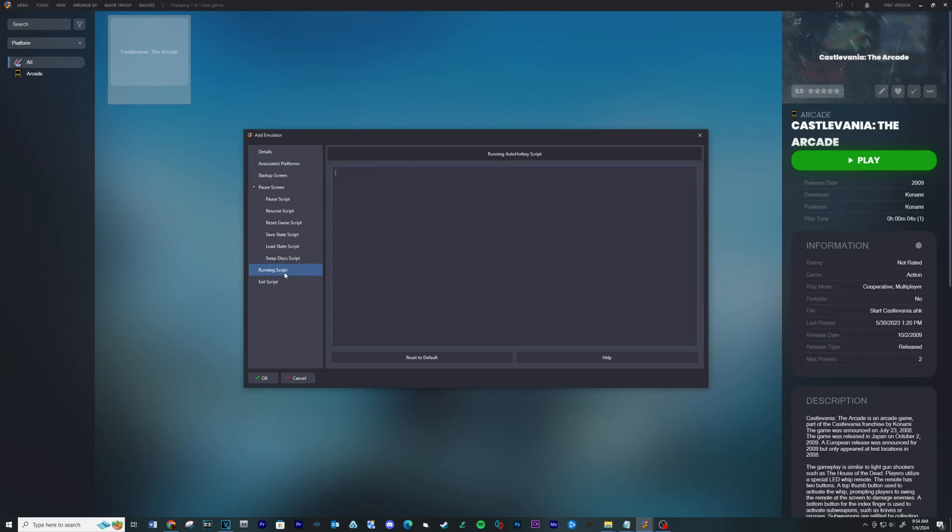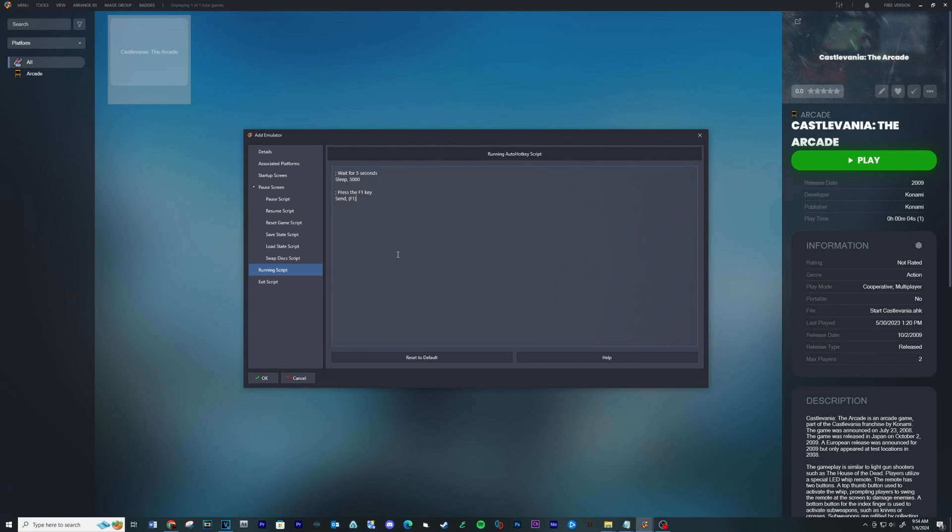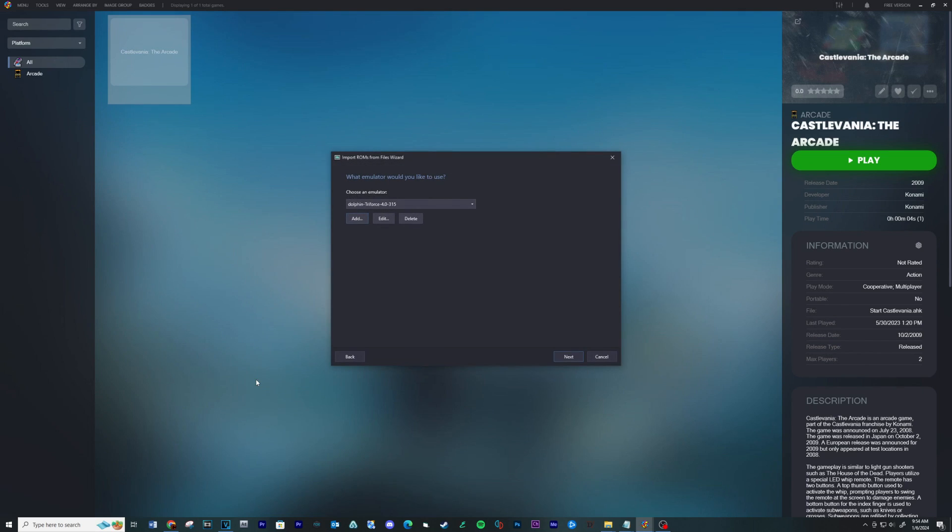Click on Associated Platforms tab and make sure Nintendo GameCube and Nintendo Wii are both unchecked. Now click on Running Script. Copy and paste the below lines into this location, see information below. This will press F1 to load the save state that we created.